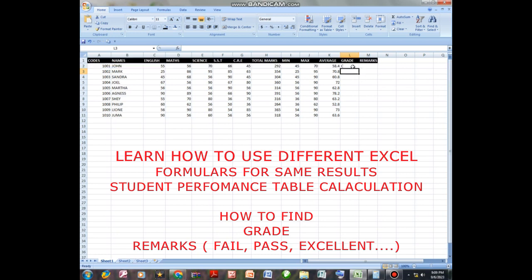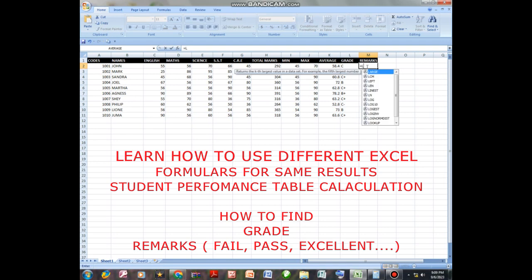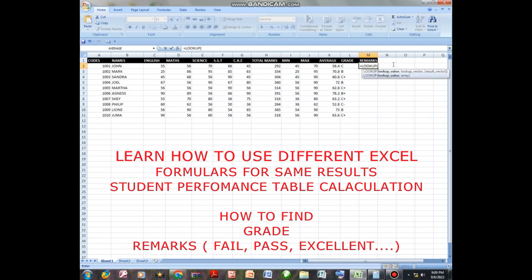What you are supposed to do is to drag down and it will give you the grade for the rest. Once that is done, the remaining thing is remarks — how you are going to put remarks for people who have failed, who have passed, like that. You are going to use another formula called LOOKUP.